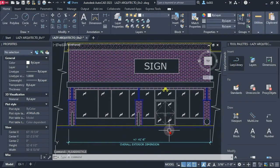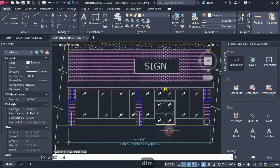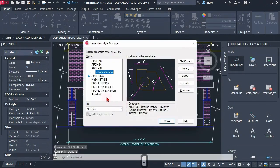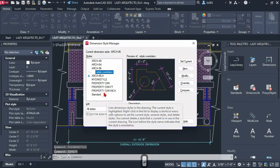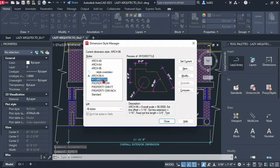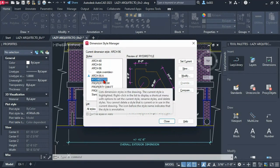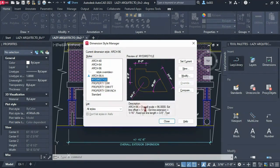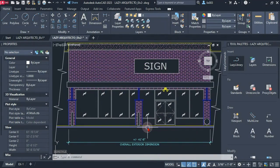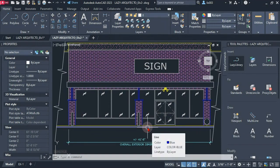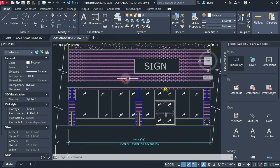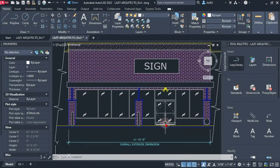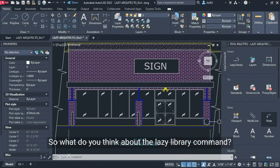And when I check my AutoCAD objects such as multi-leader styles you can see my multi-leader style was inserted. If we check our dimension styles you can see that my dim style was also inserted and whatever you store in your library will be automatically brought into any current drawing that you're working on. So what do you think about the lazy library command?